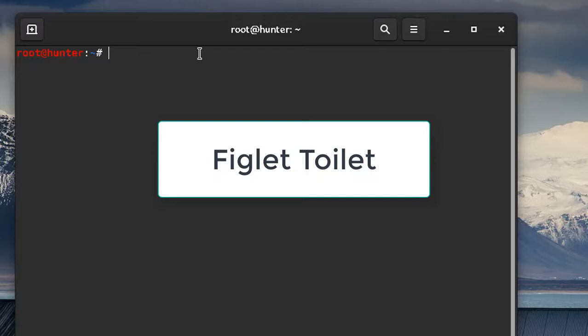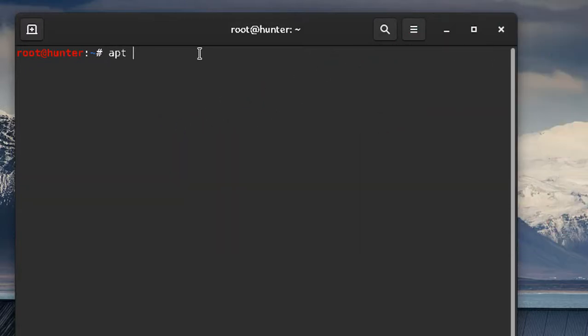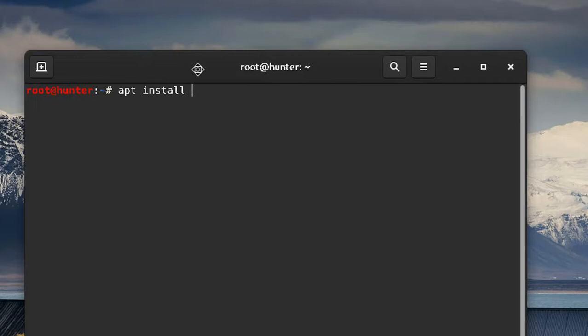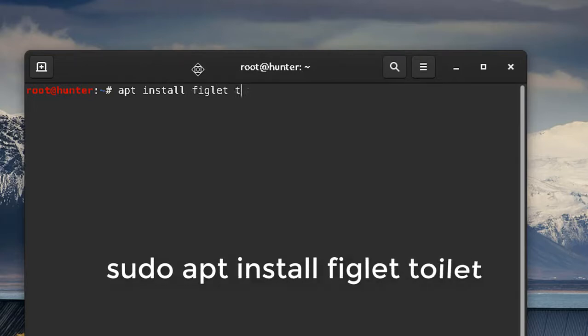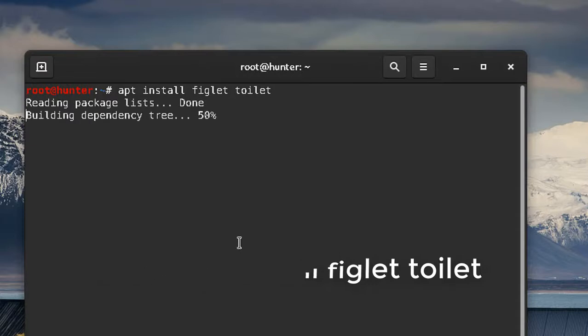If you're not root, you should do sudo, but I am root so I'll not be doing sudo. Just do apt install and then space toilet. So I've already installed this by the way.